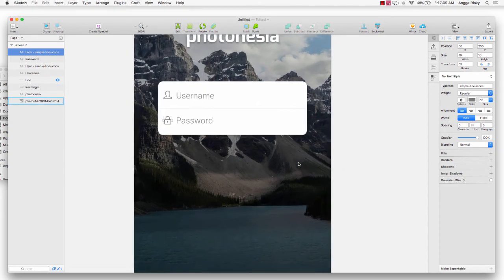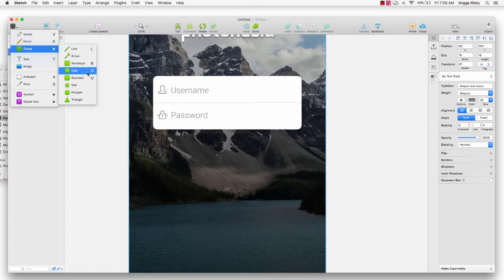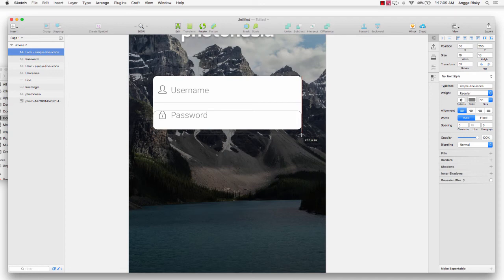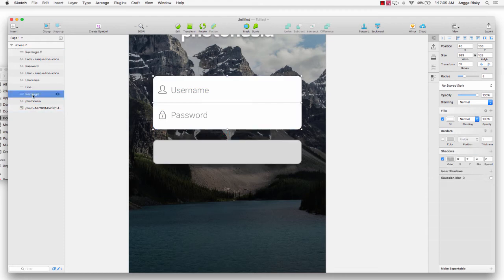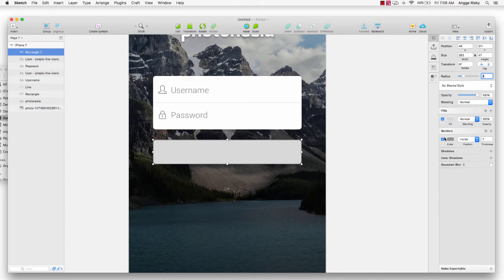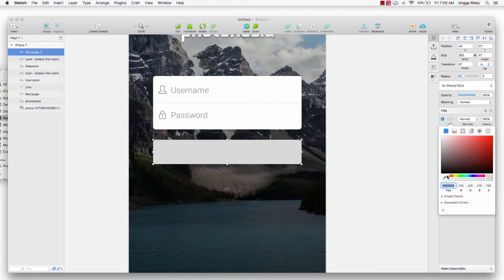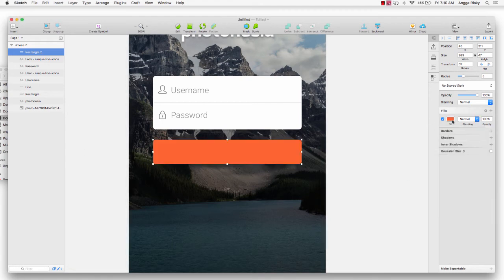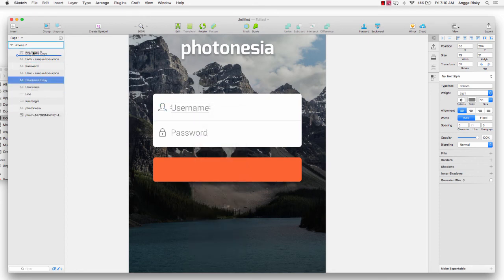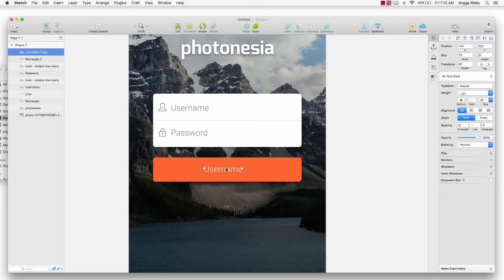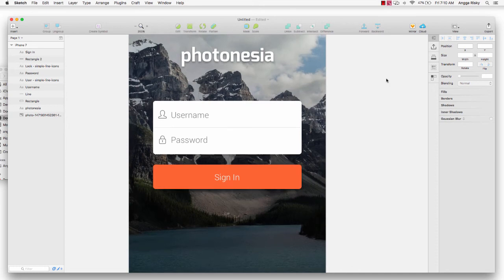Then we create the button. Go to Insert, then Rectangle tool, and set the radius to 5. Remove the border and change the color to orange, then give it a shadow. Duplicate the username text, move it above the rectangle, change the color to white, and change the text to 'Sign In'. Make it centered.